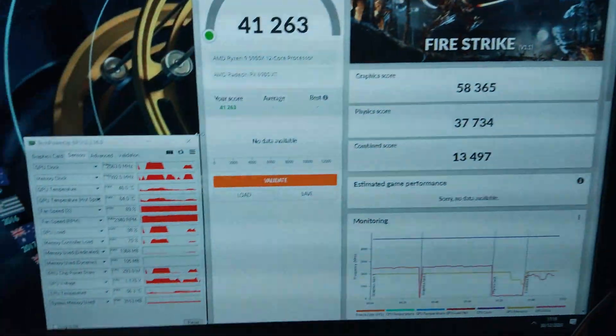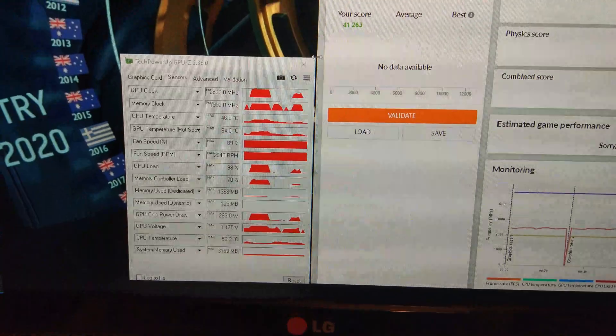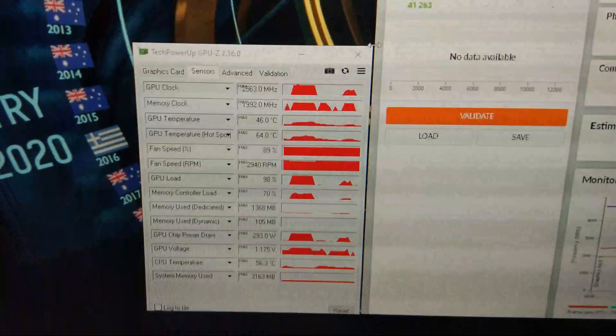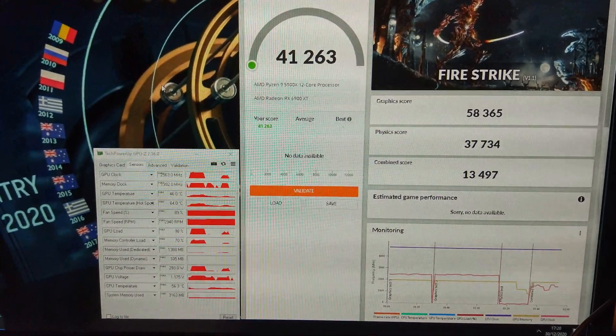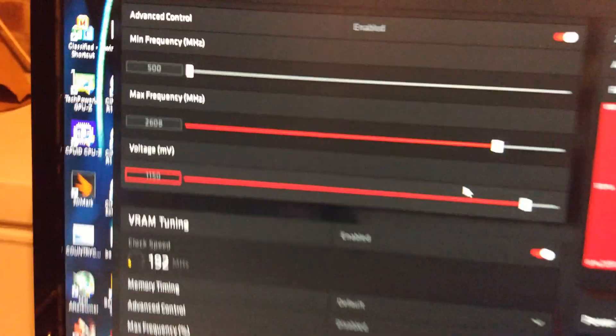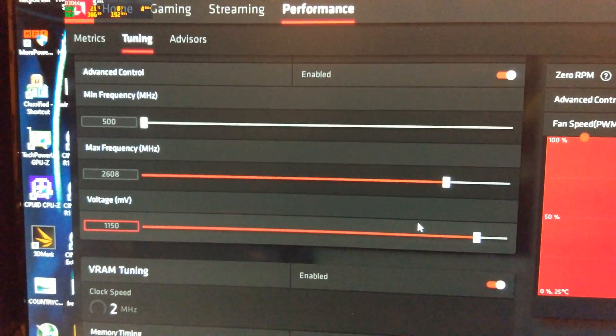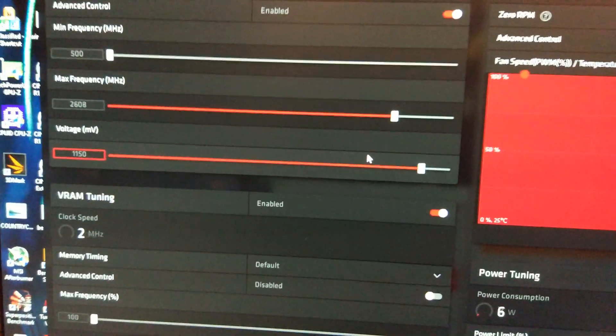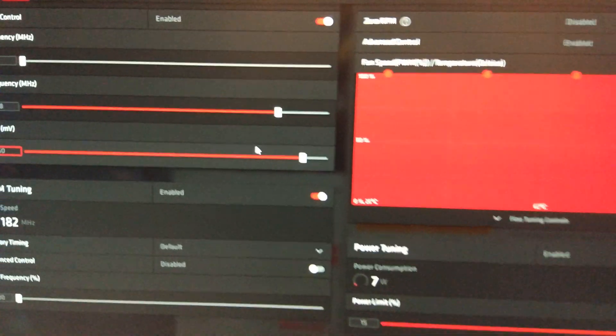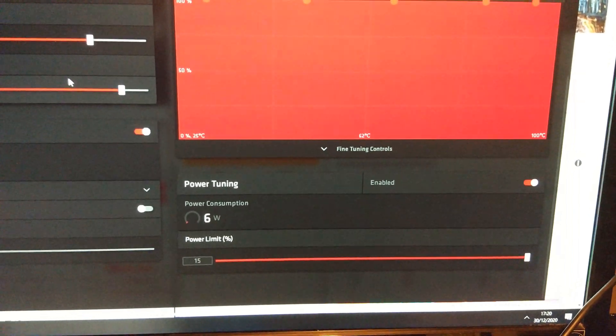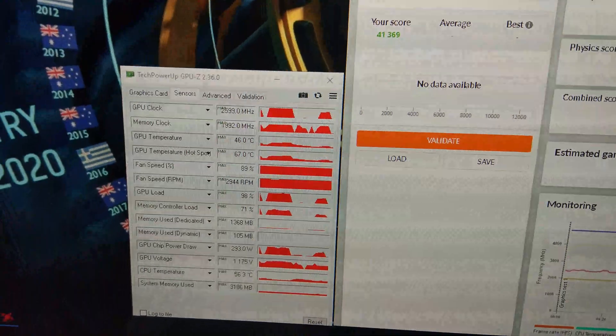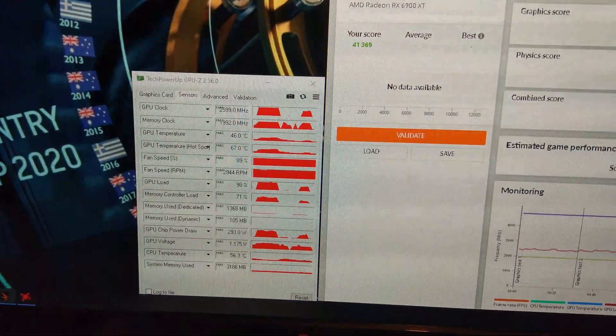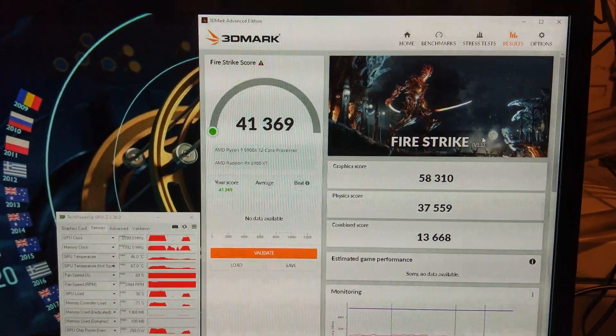First run with the overclock and undervolt it's used 293 watts. Hit 2563 on the core. We've got a GPU score of 58,000 now so that's a decent increase. That was with a max frequency set to 2600, the voltage set to 1150, the fan on 100% and power limit on plus 15. We did get higher on the clock but we're still stuck at 293 watts.